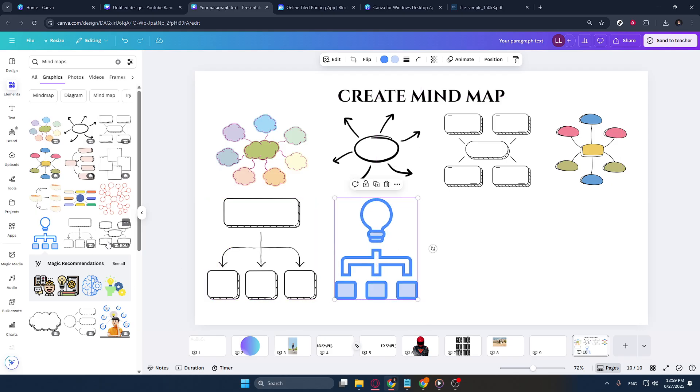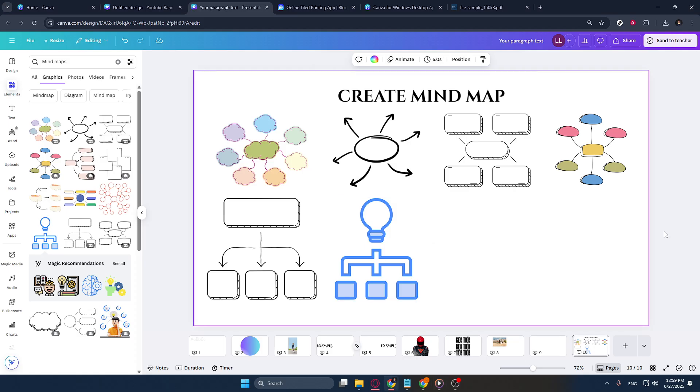Thank you for following along, and I hope this guide helps you in your future projects. Remember, Canva is full of creative opportunities, so don't hesitate to explore and experiment with its capabilities to make your project stand out.